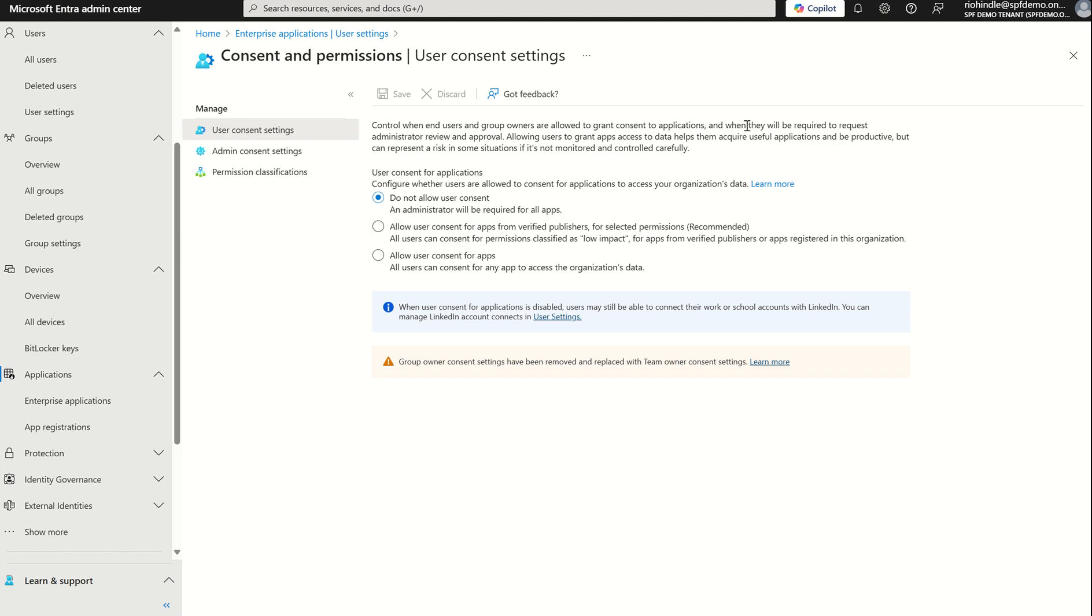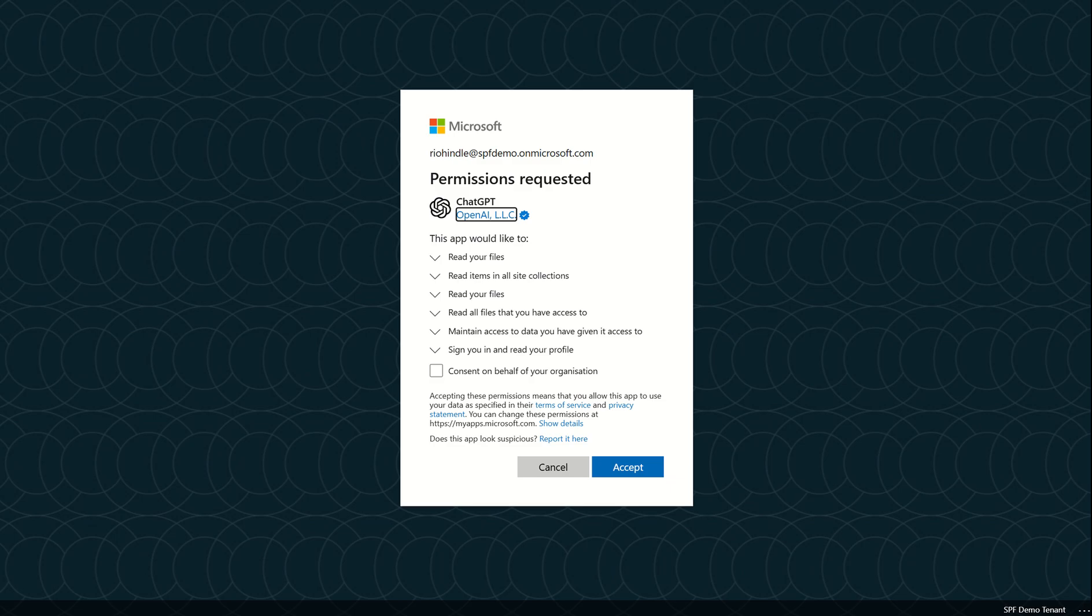you'll have an option for Consent and Permissions. And by default, and I'm going to reiterate this, by default, the Allow User Consent for Applications is enabled. We want to flip this to Do Not Allow User Consent. Therefore, when a user does go to ChatGPT and tries to connect their work or school account to ChatGPT, they would not be able to accept the permissions requested.